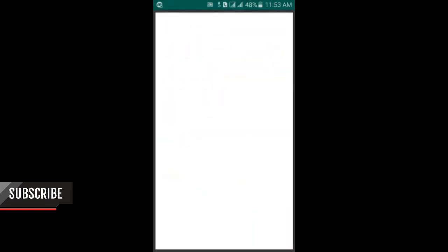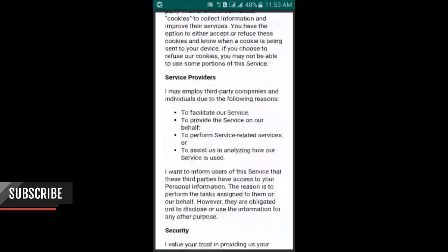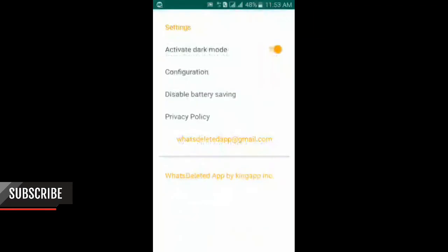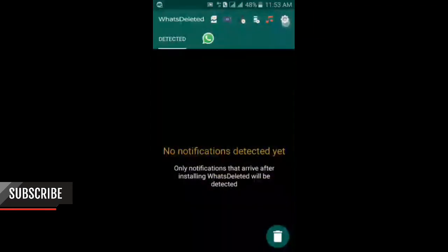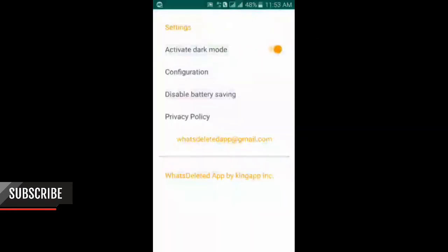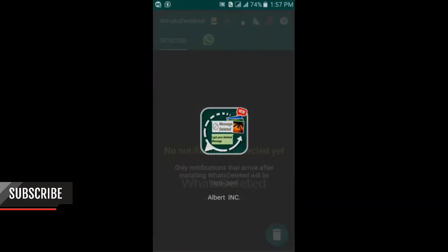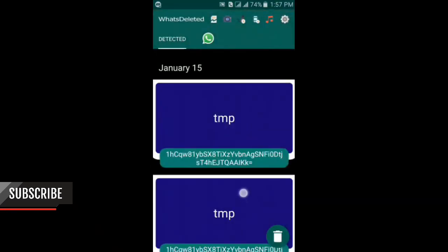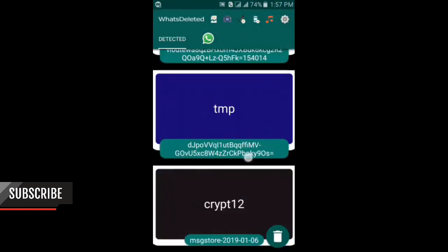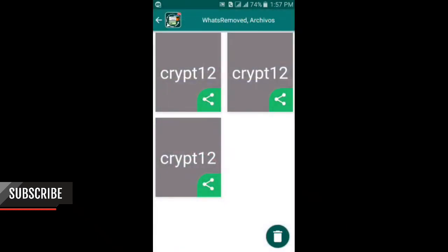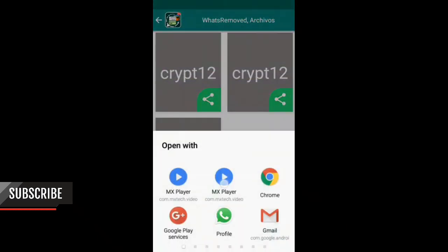Let's check how it works. After some time, I got these deleted WhatsApp messages. Let's play this.